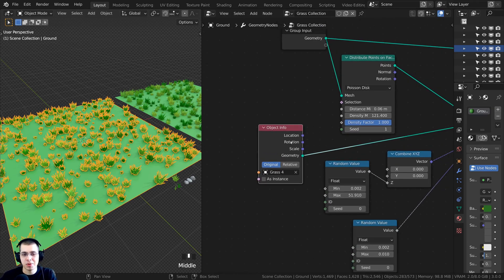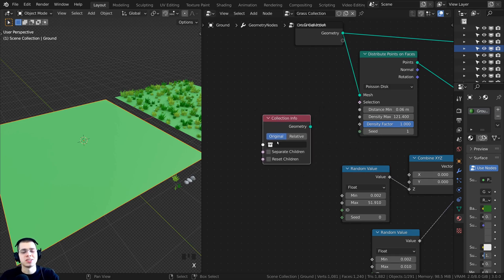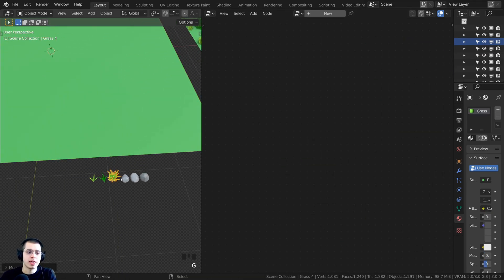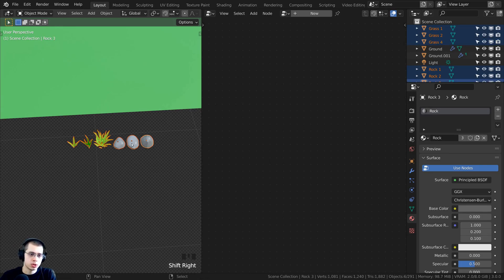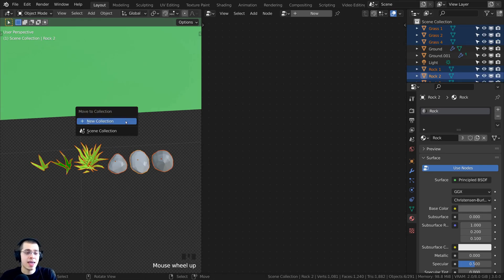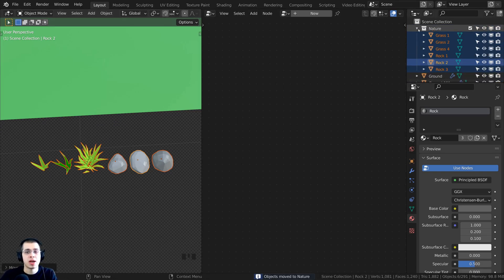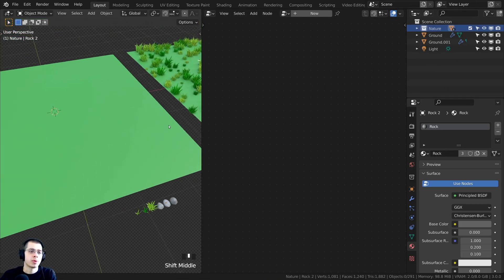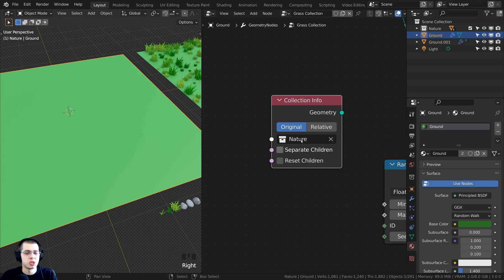In this duplicate setup, I'll delete the Object Info node and instead press Shift+A to search for a Collection Info node. Before connecting it, I need to put my objects into a collection. I'll select all the nature objects, press M to move them, and name the new collection 'nature'. Now back on the Collection Info node, I click the dropdown and choose the nature collection.